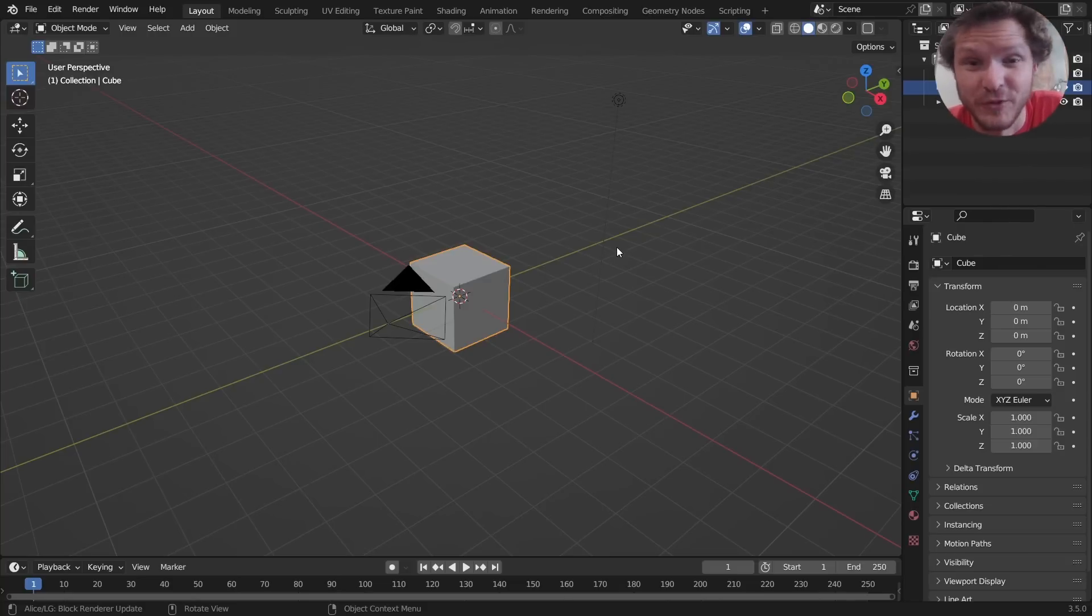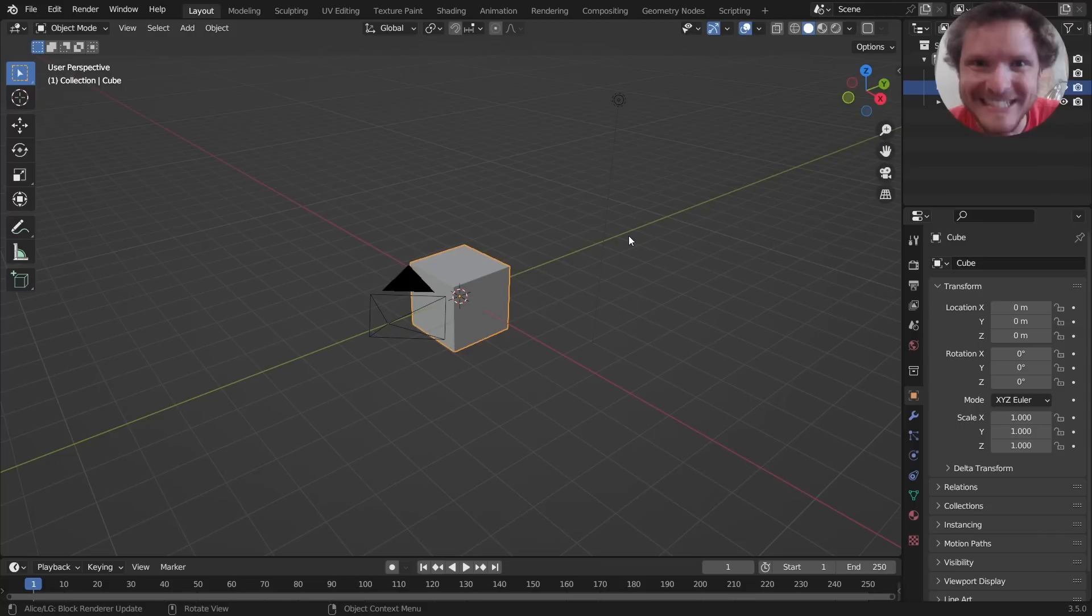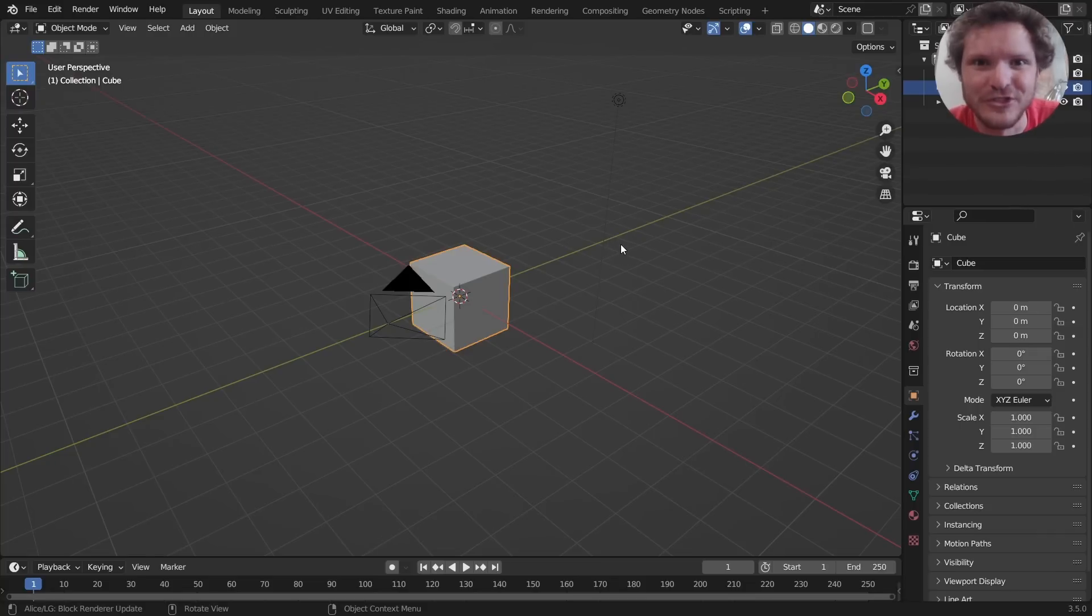Hey there everybody and welcome back to another Blender tutorial where today we are going to be making a diamond, which is actually pretty simple to do.